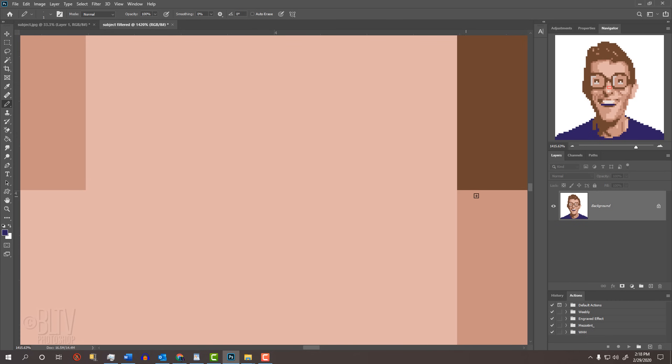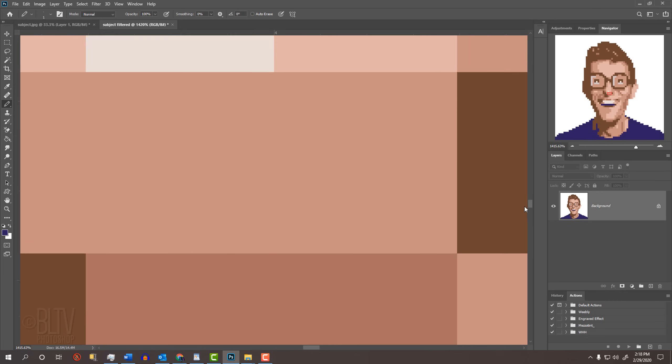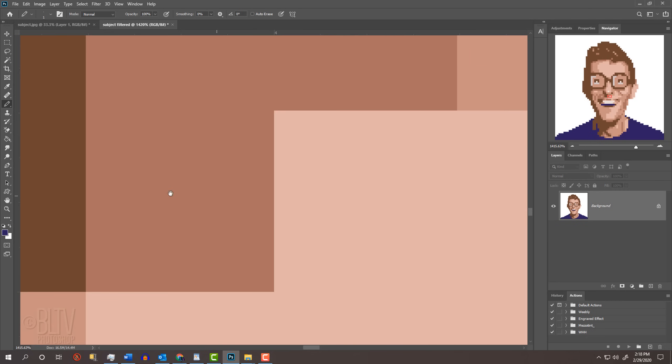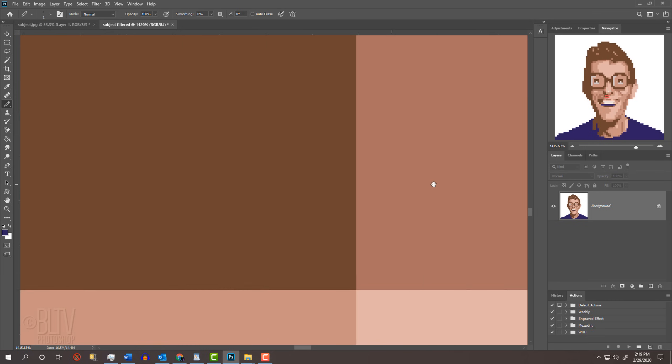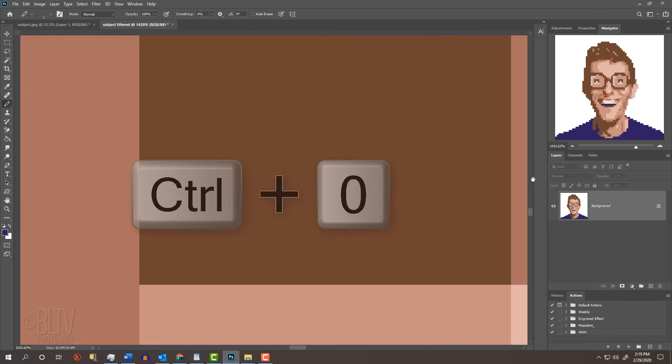Notice that our squares are razor sharp. Fit it back onto your screen.